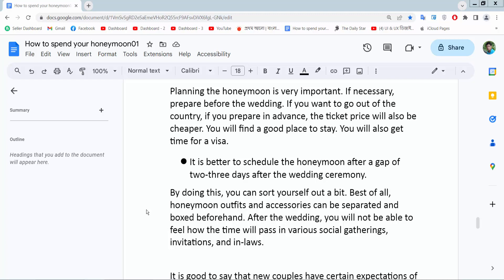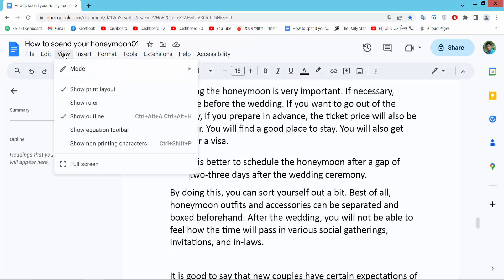Hello everyone, today I will show you how to decrease bullet point indent in Google Docs. Open your Docs file. To get started, select View, then Show Ruler.